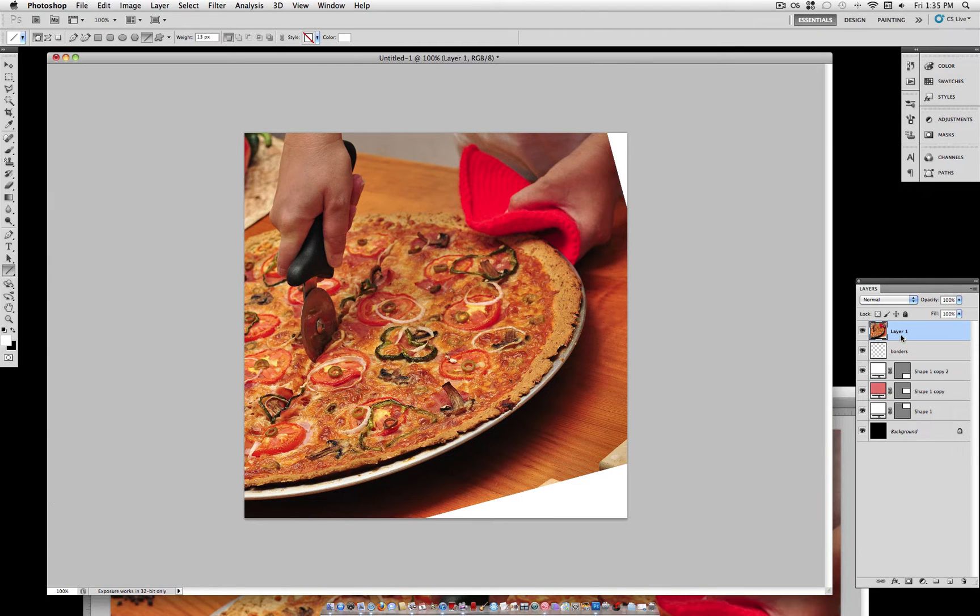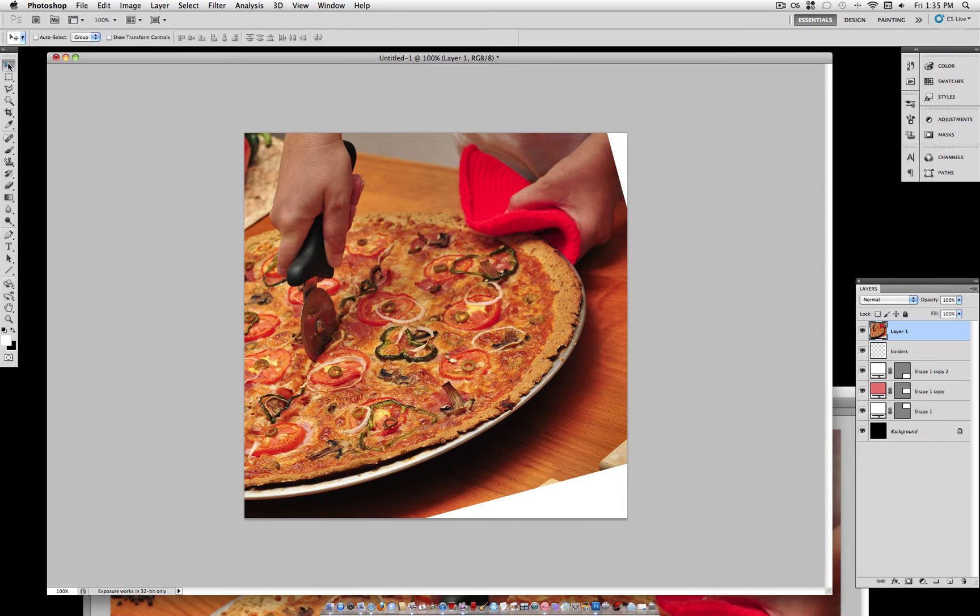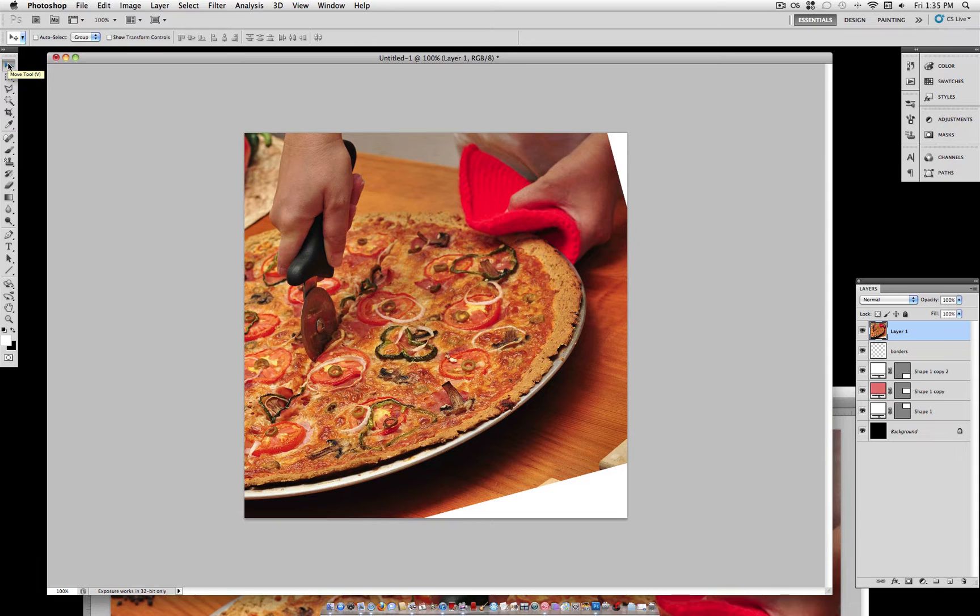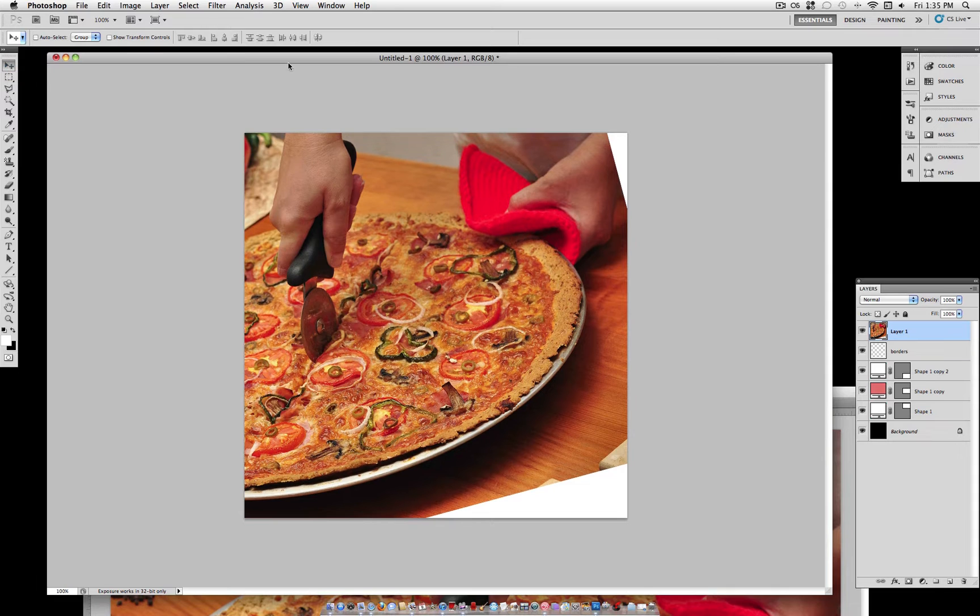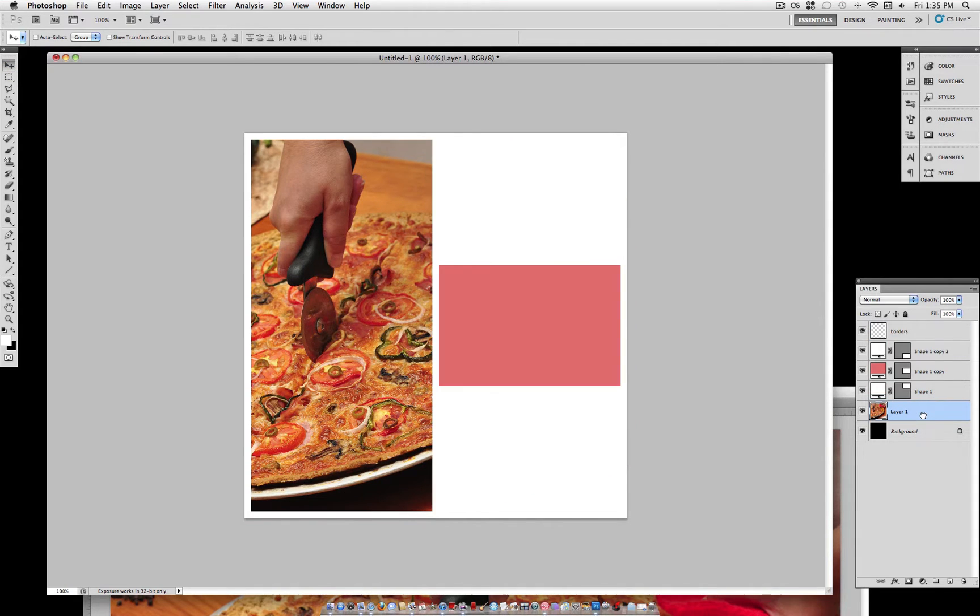So now, all we have to do for this one, no clipping masks involved. All we have to do is drag it down underneath all our shape layers. And as you can see, it's already bordered off.